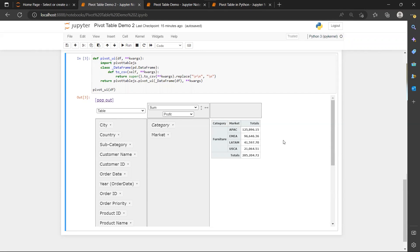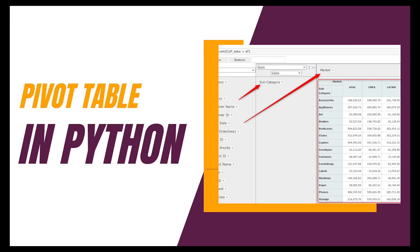Alright, so that's all for today's tutorial for how to create pivot table in Python. And I will see you in the next video. Bye-bye.